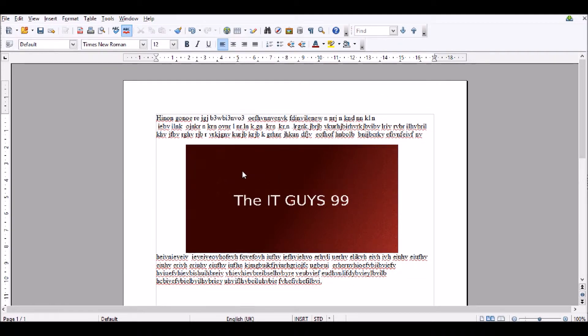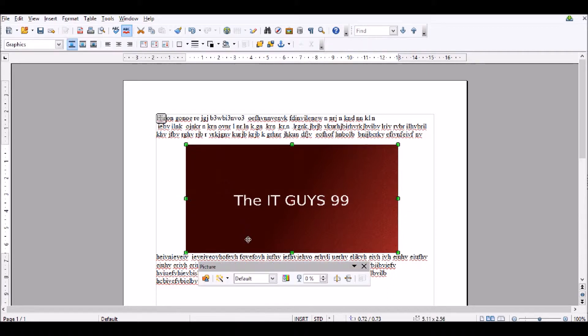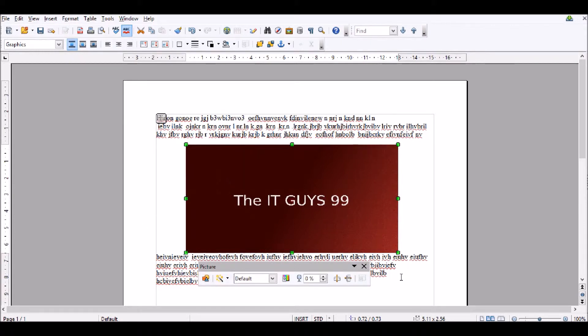Here we go. So at the moment, this image hasn't got any text wrapped at all. This means that the text will be above it, and then just go below it.